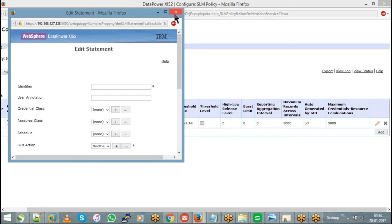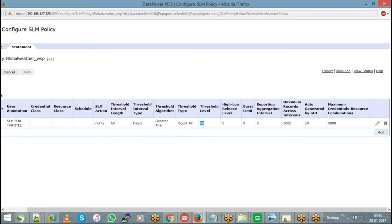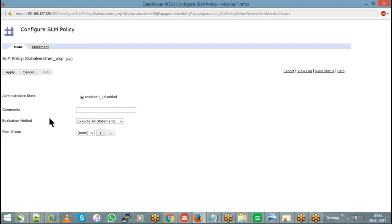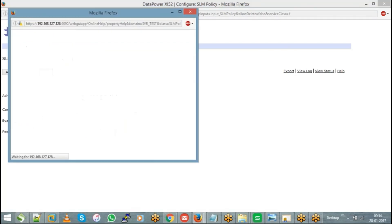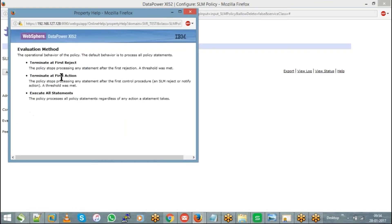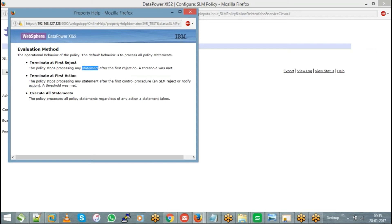From the main tab, you can control execution of the statements. The evaluation method 'Execute All Statements' means all statements — notify, throttle, everything — will be verified. 'Terminate at First Action' means only the first condition met is executed — the policy stops processing after the first SLM reject or notify is met. 'First Reject' stops processing after the first rejection.